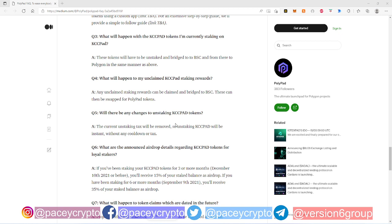Will there be any changes to unstaking KCC Pad tokens? So essentially the only change that's going to be made to KCC Pad tokens is that the current unstaking tax will be removed. So you know that 25% tax if you unstake before the first, I think there's a tier system, right?